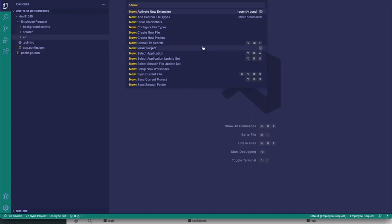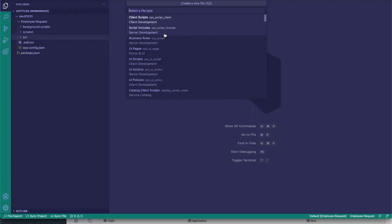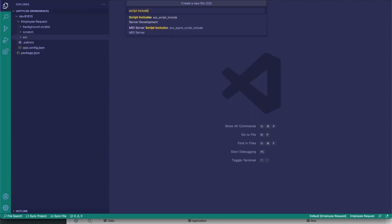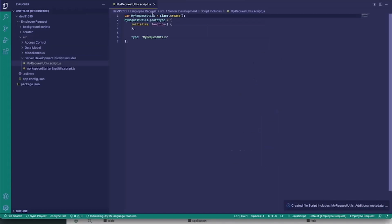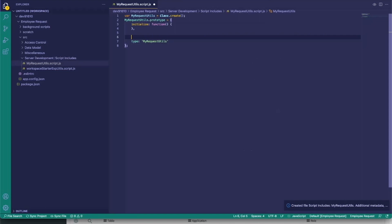In this case, we're going to go ahead and create a new file. We're going to create a script include, and for this one we'll just create a 'MyRequestUtils' file. Once we click OK, we get our boilerplate script include code, which is exactly what we want.